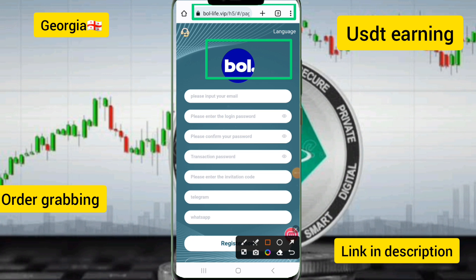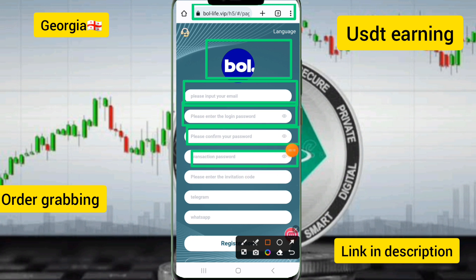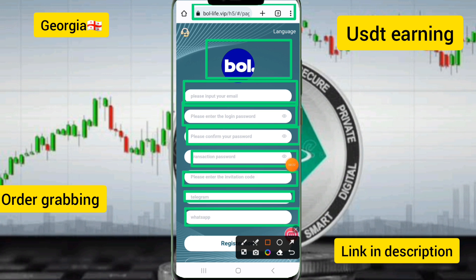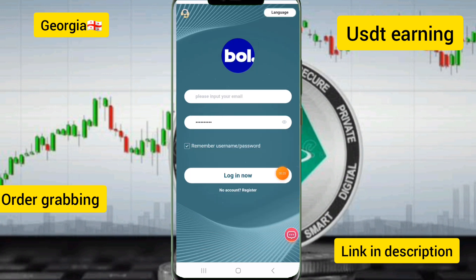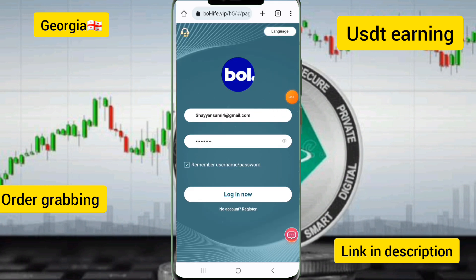First, create an account. You need to enter your email, login password, confirm password, transaction password, and invitation code. Enter the captcha details and then click on the registration option. After you create an account, enter your email and password to log in.